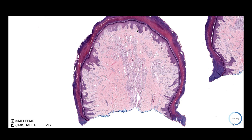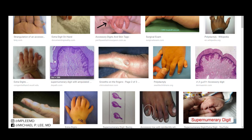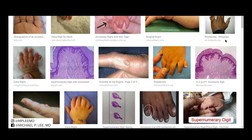Accessory digit just means you have more than five fingers — this is what it looks like clinically. The most common location is on the ulnar aspect, on the lateral aspect of the pinky. But it can also happen on the radial aspect near the thumb, and also in the middle of the fingers. Depending on the location, you may get short, almost wart-like papules, and you can also have structures that are complete with a nail, as you can see here.